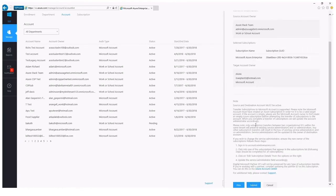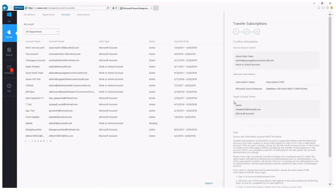Just like the change account owner function, this does not happen instantaneously — it takes up to two hours to load. Although there is a load time of about two hours for both of these options, there is no downtime or interruption of service. You do not need to worry about shutting down and redeploying any services that you have deployed into production.